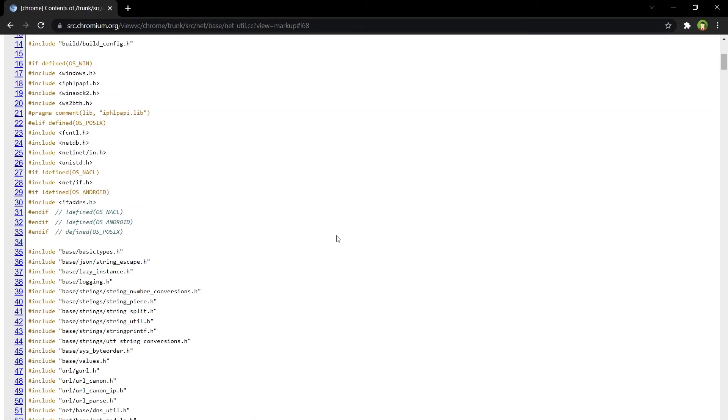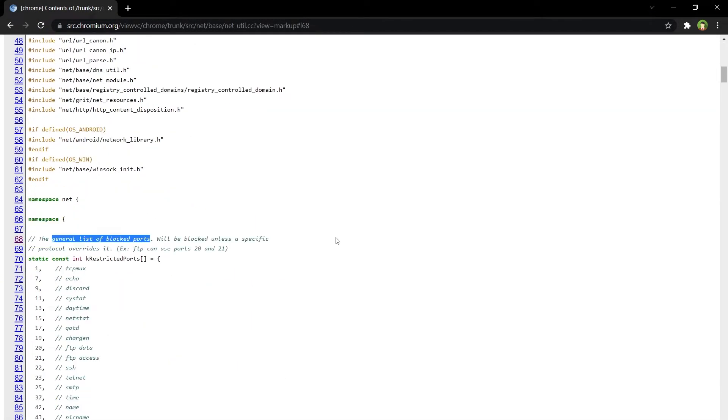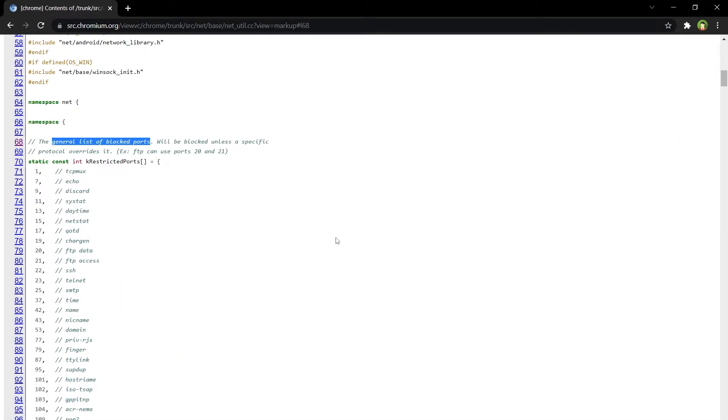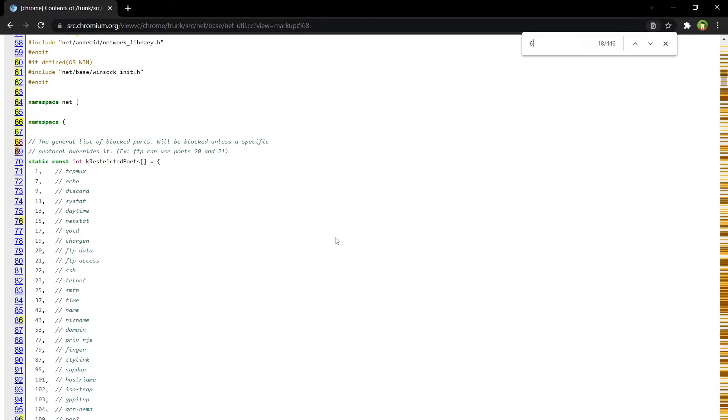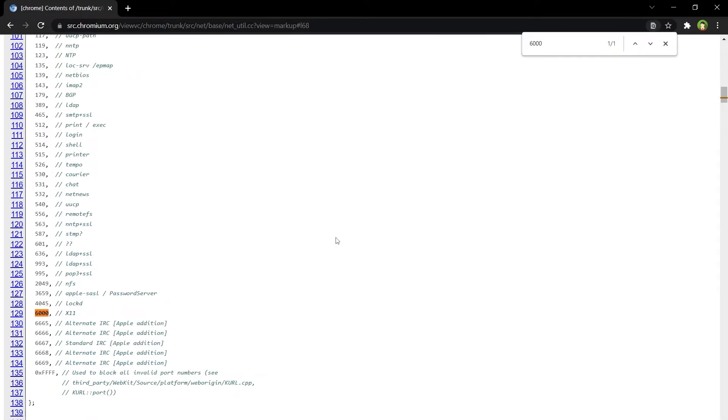Look at this page. It's got a general list of blocked ports. If we search 6000 here, we see it's reserved for some other protocol.